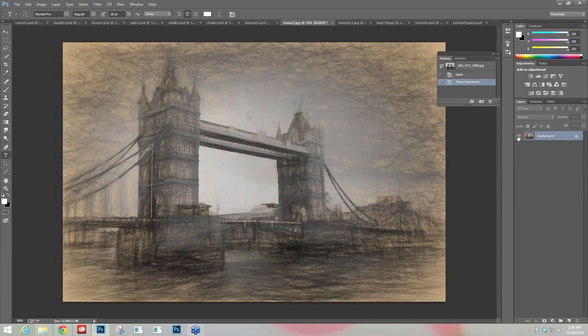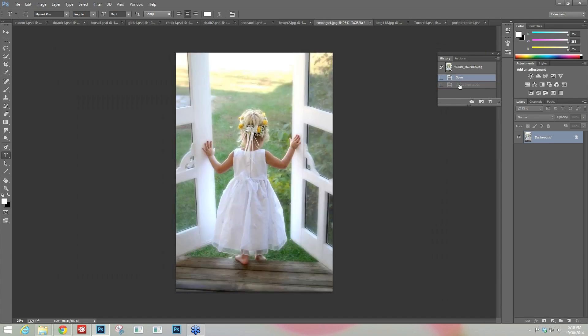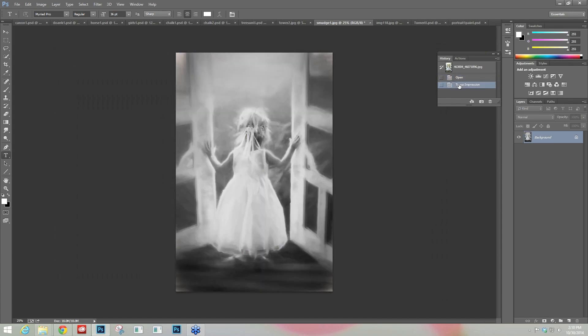Here we have the Da Vinci Sketch preset one, which is going to be located in the Ancient collection. This one uses the Smudged 4 preset and nothing else was applied. Here's before and after.